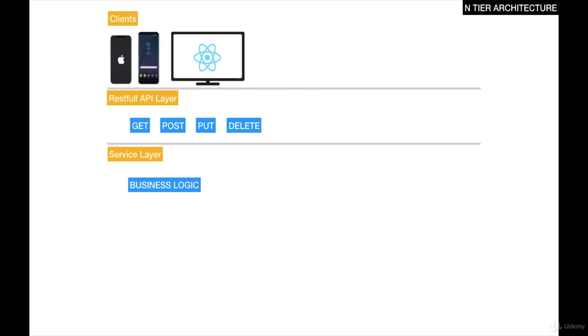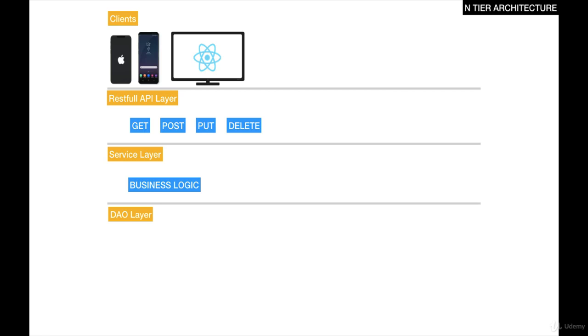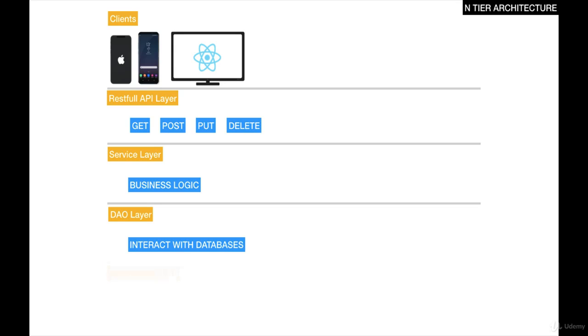If we want to save information, then we have the DAO layer or the data access object layer in Java. This, in fact, is a design pattern. The DAO layer simply interacts with databases and nothing else. The databases that you can interact with are entirely up to you.